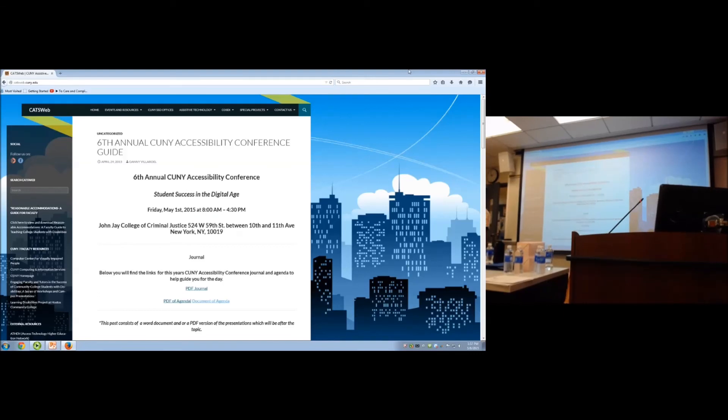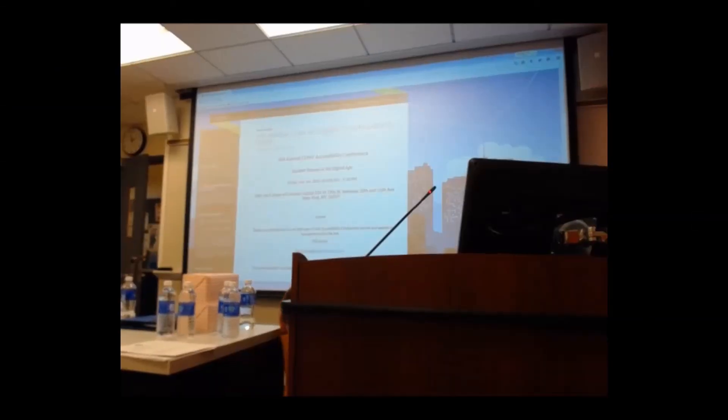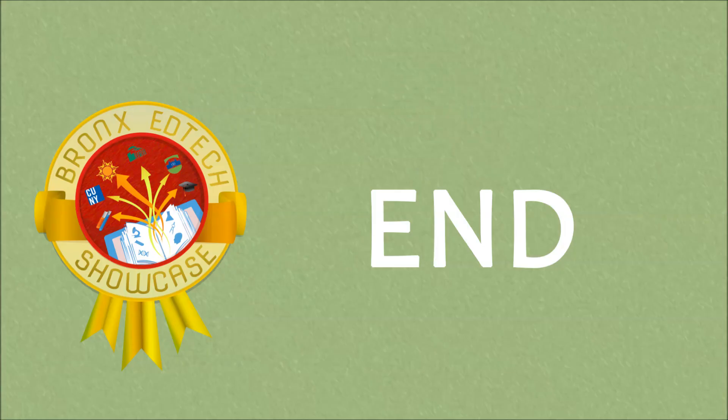I think we're pretty much done. Thank you so much for our panel.